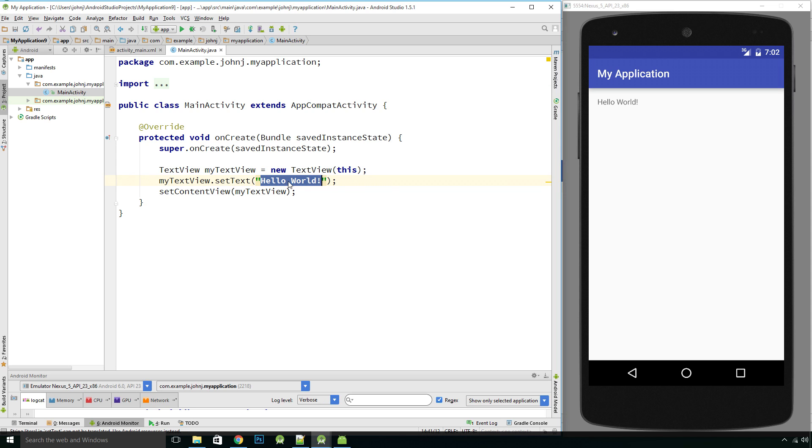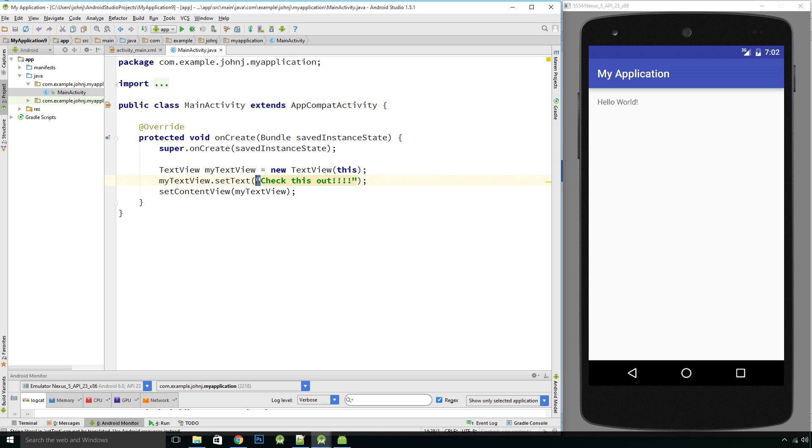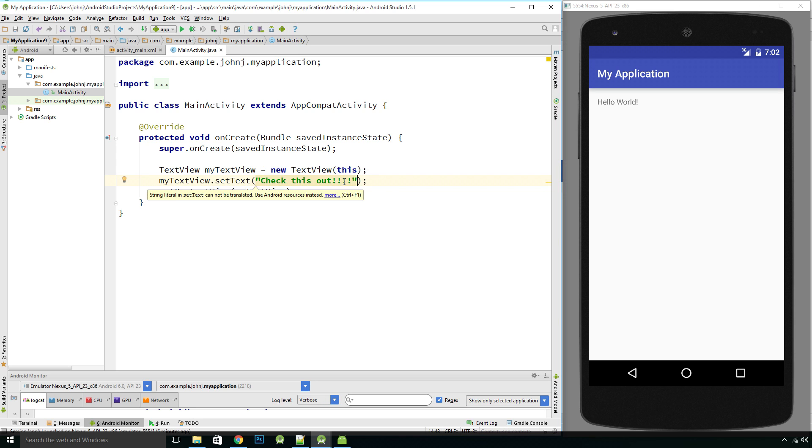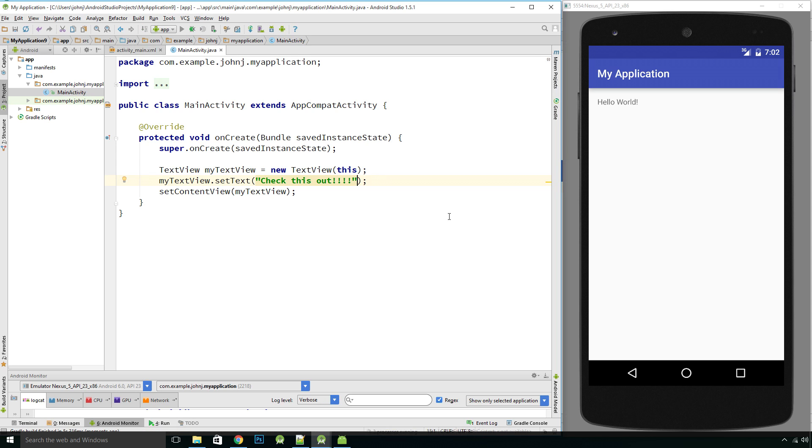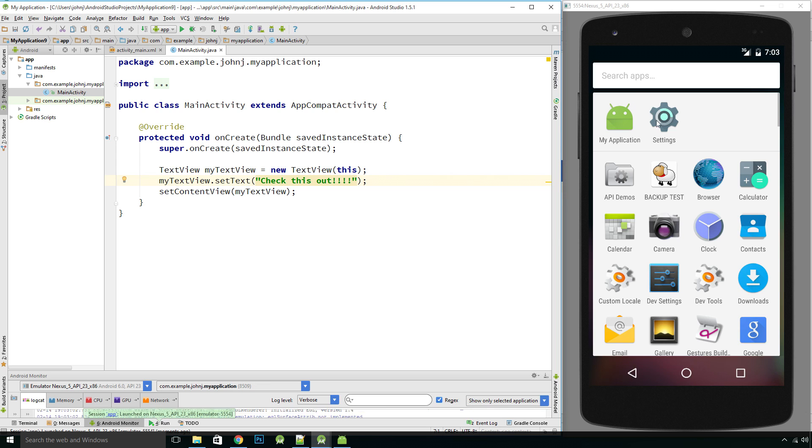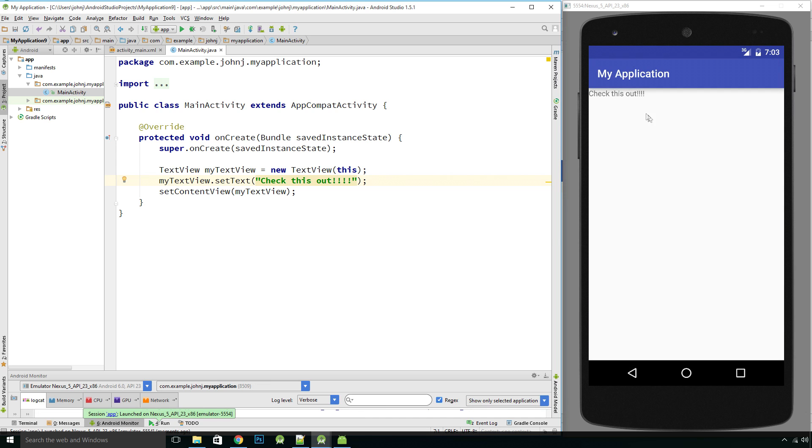So we'll just test this, so we're gonna change this, you can type in whatever you want, I'm just gonna put check this out. You need to change that, make sure you keep the quotation marks on either side, if you don't you'll get a little squiggly line underneath to say that there's an error, so make sure you've got your quotation marks either side. And so just to prove it's going to ignore this file now, we're going to run this, and there we go, it's changed now to check this out.